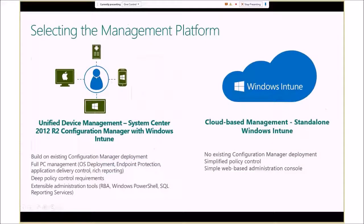There are two solutions for managing mobile devices today. The first is System Center 2012 R2 Configuration Manager with Windows Intune, which enables Configuration Manager to extend beyond on-premises PC management to cloud-based devices including Android, iOS, and Windows Phone — all through a single pane of glass. It provides rich policy management, reporting, and scalability. The second solution is Windows Intune as a standalone offering with web-based administration — easy to use and ideal when you don't want any on-premises infrastructure.